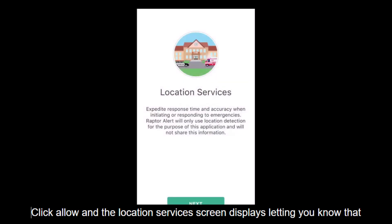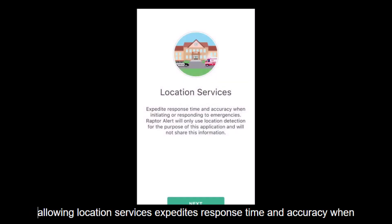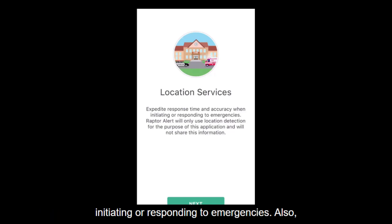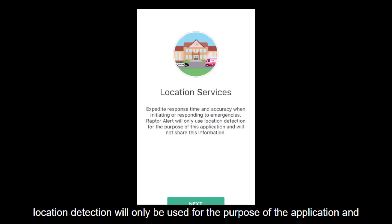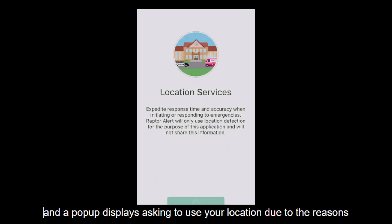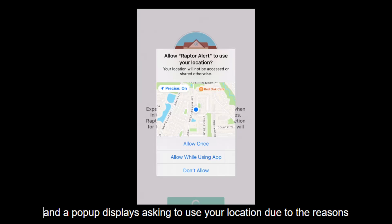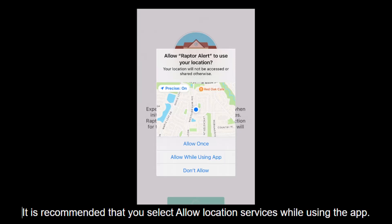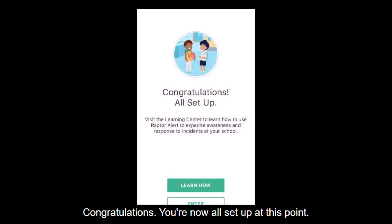Click Allow and the Location Services screen displays, letting you know that allowing location services expedites response time and accuracy when initiating or responding to emergencies. Also, location detection will only be used for the purposes of the application and information will not be shared. Click Next and a pop-up displays asking to use your location. Due to the reasons just mentioned, it is recommended that you select Allow Location Services while using the app.